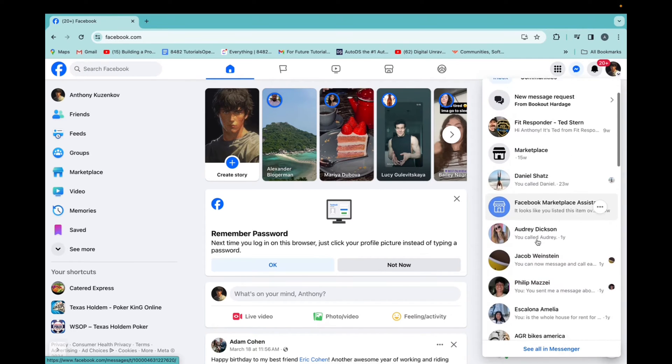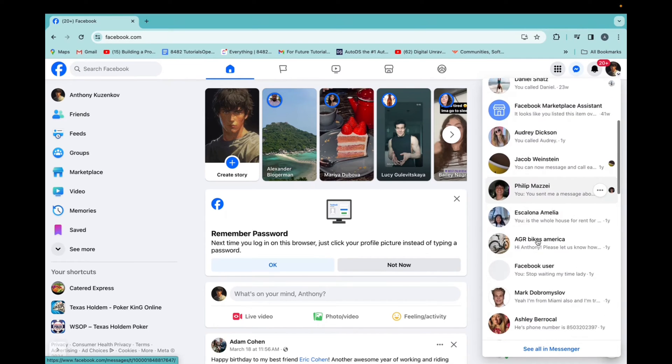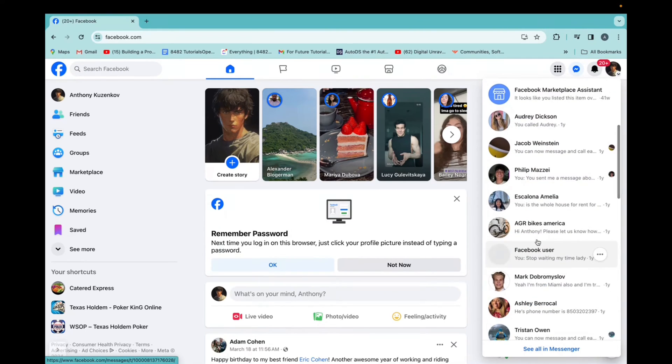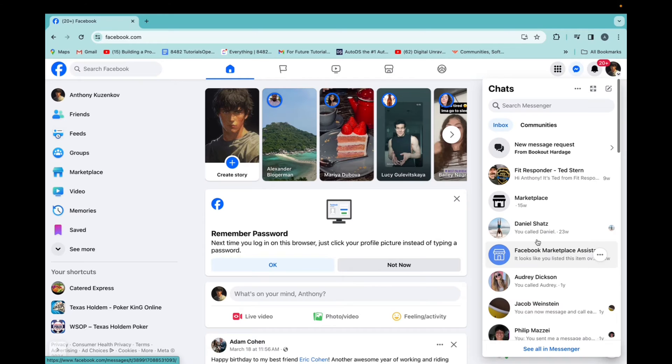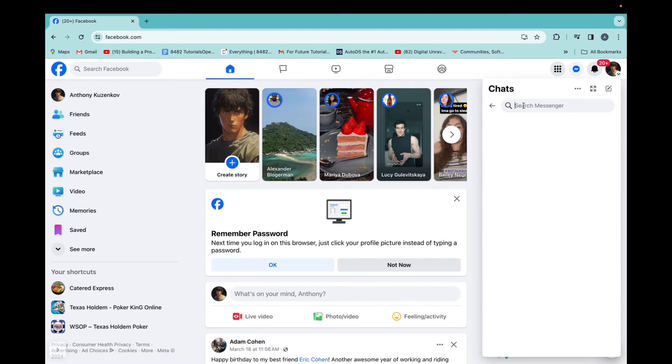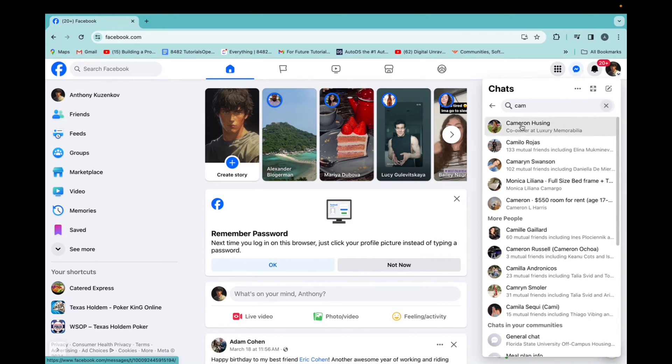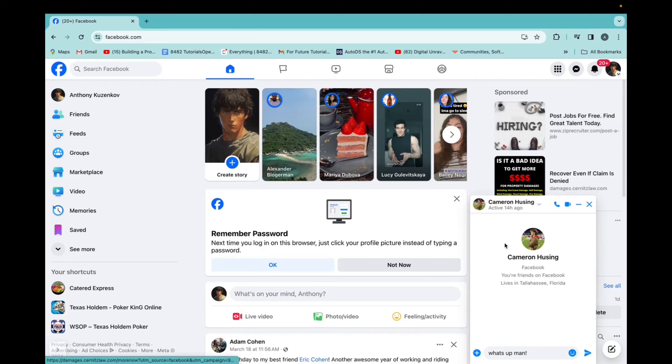Now, if there's a chat that doesn't exist with a new friend, we can just go to search Messenger, and I can type in that person's name, click on him,